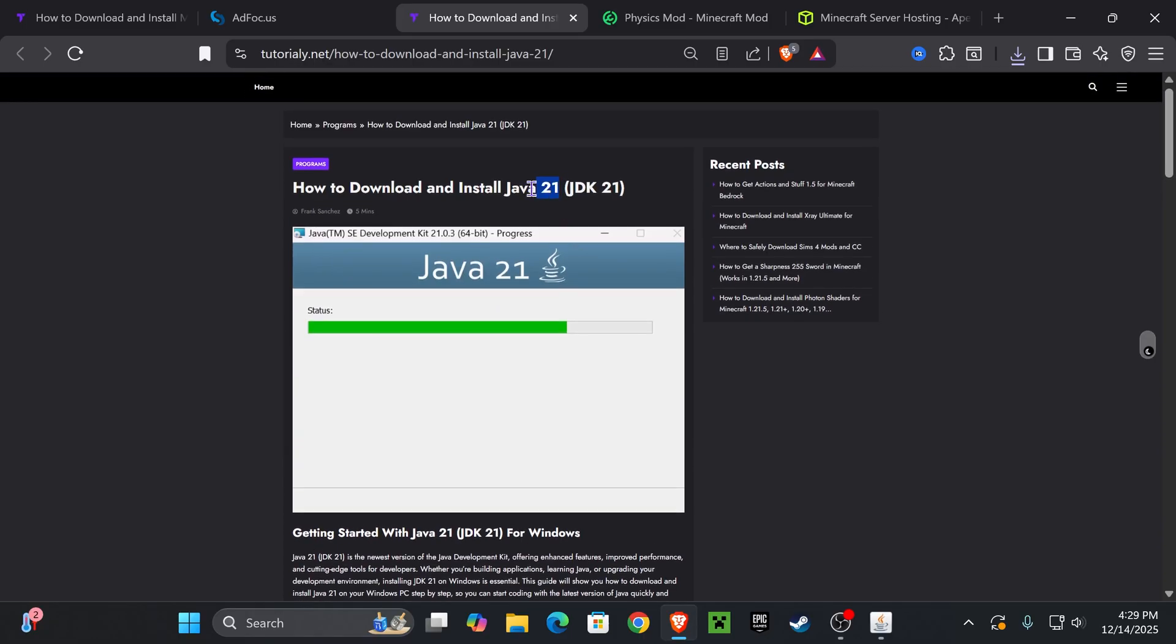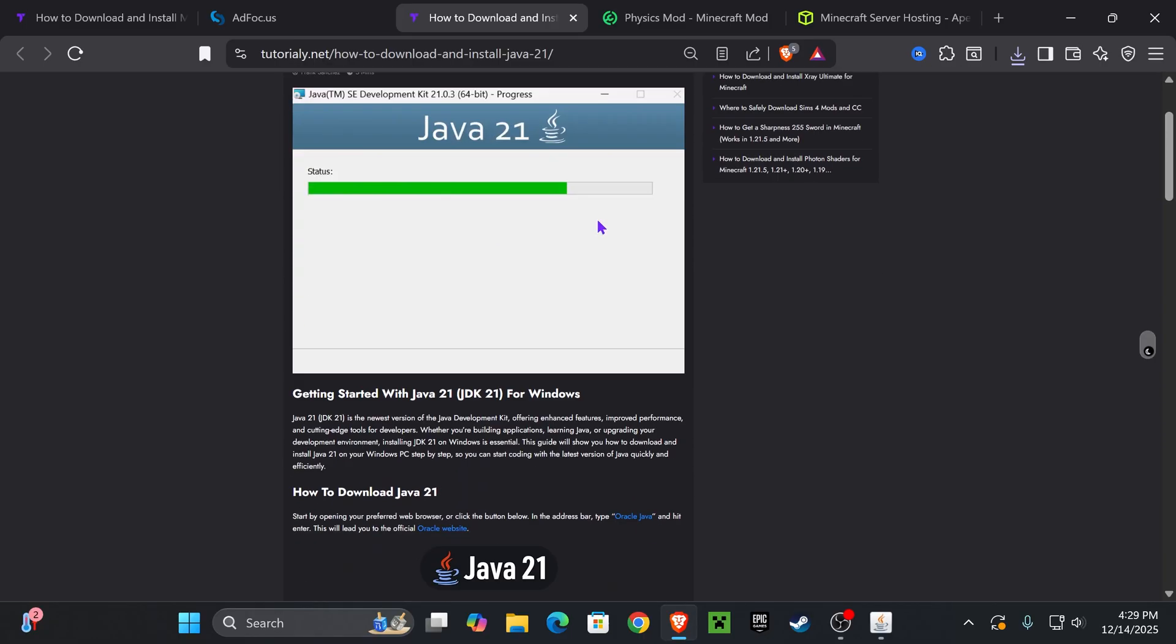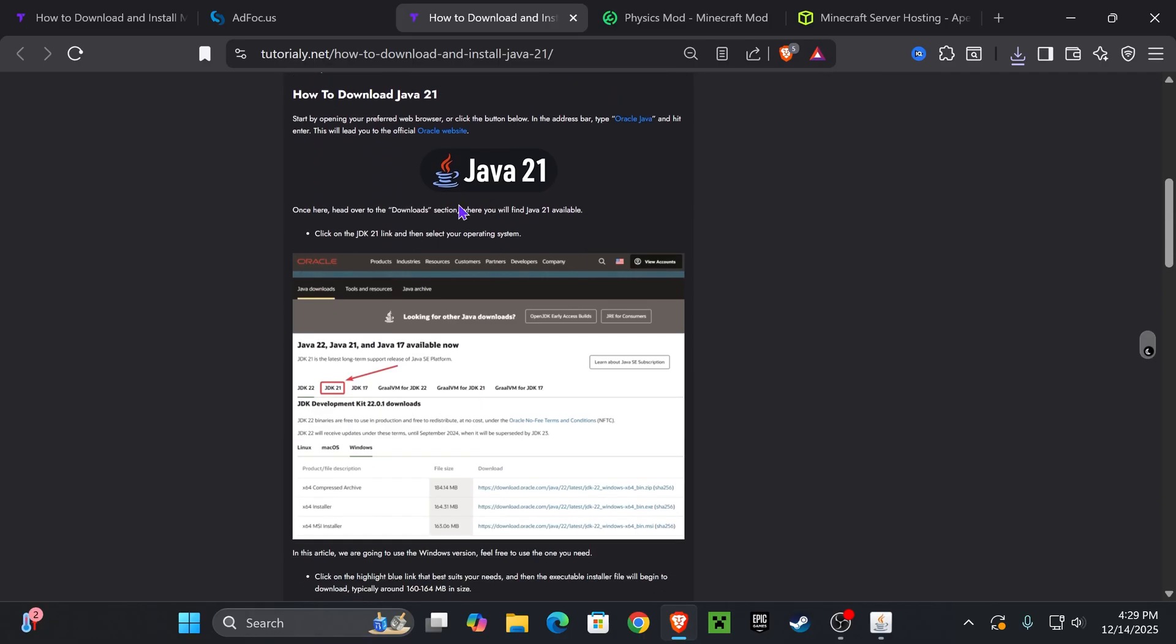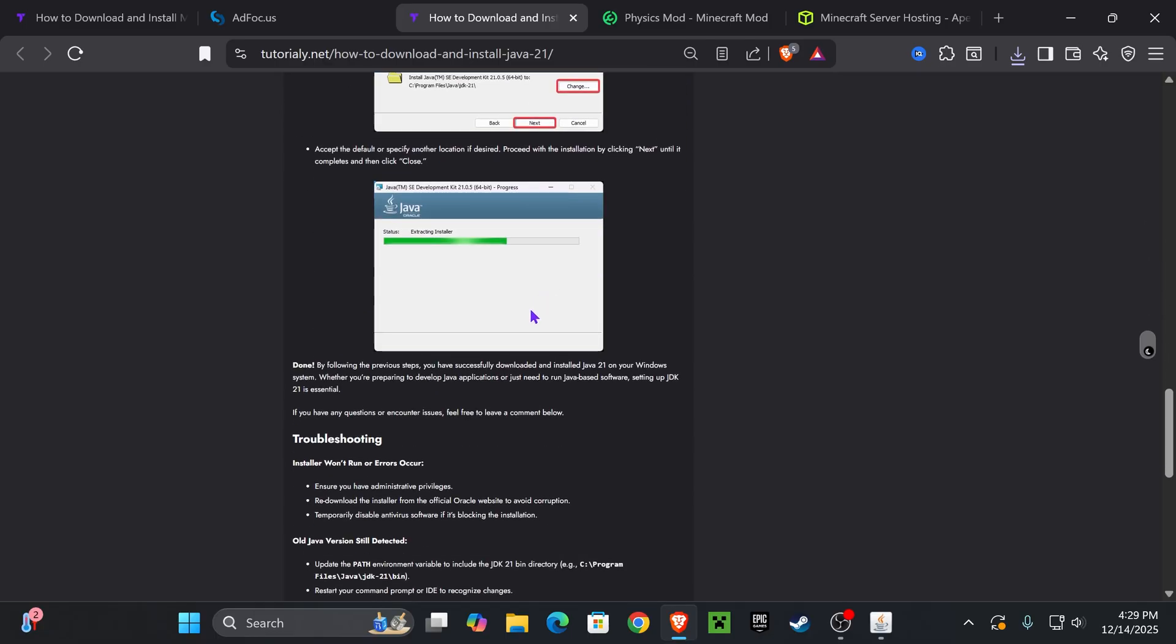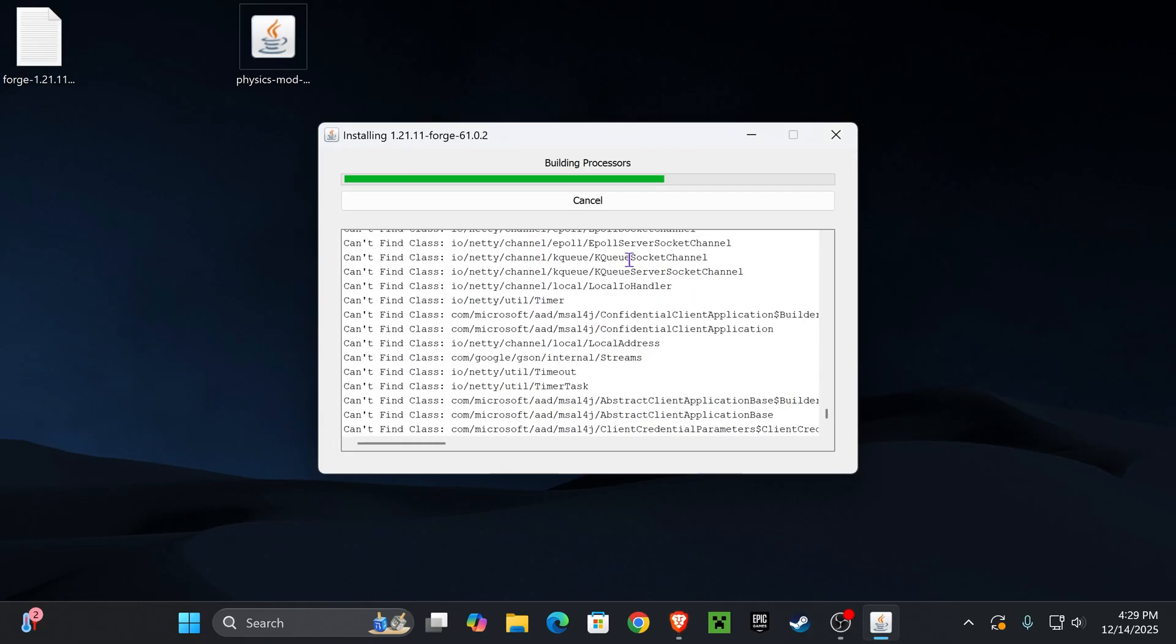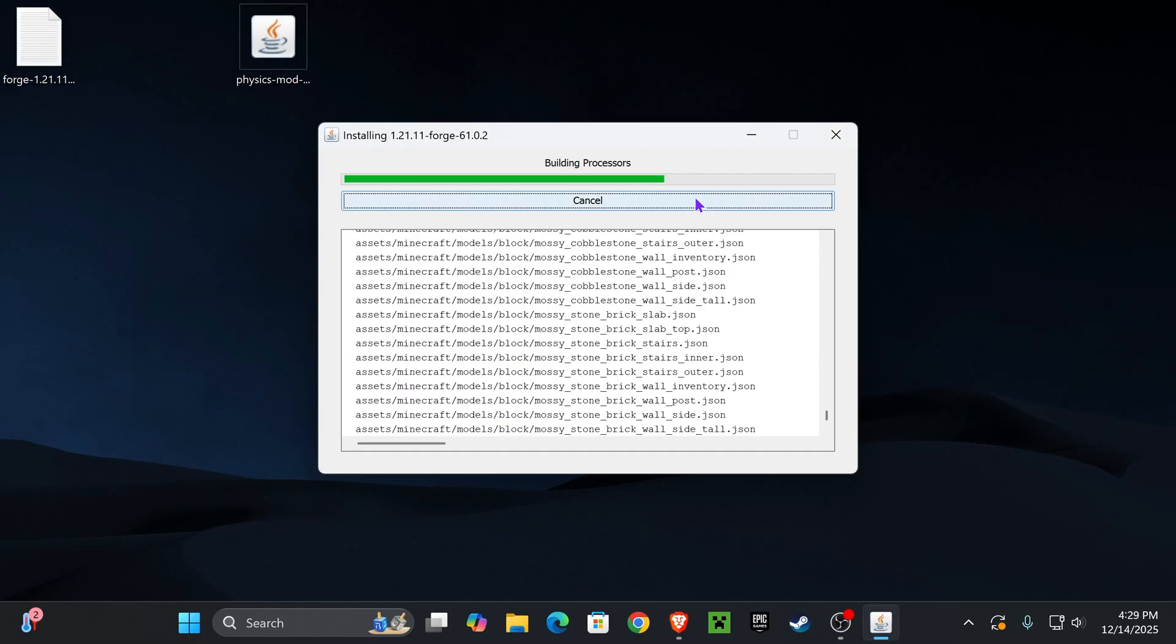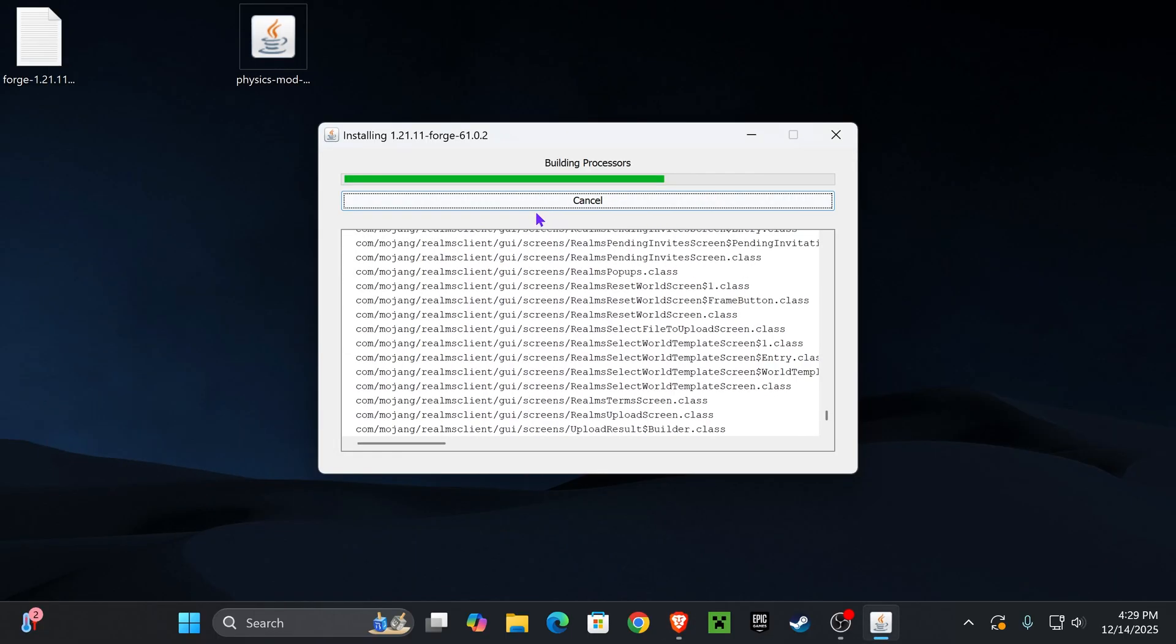I'm going to leave you this guide in the description. It's a quick guide on how to get Java. Pretty much you just download it, hit next a couple of times, and then you have Java 21 which will let you install Forge.